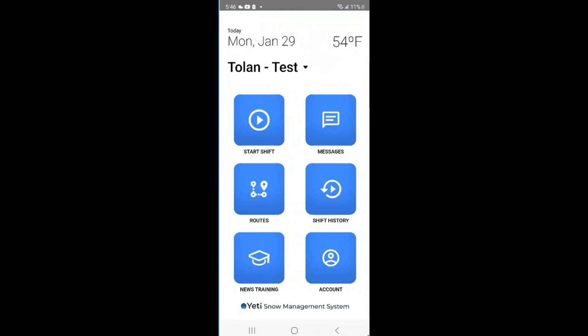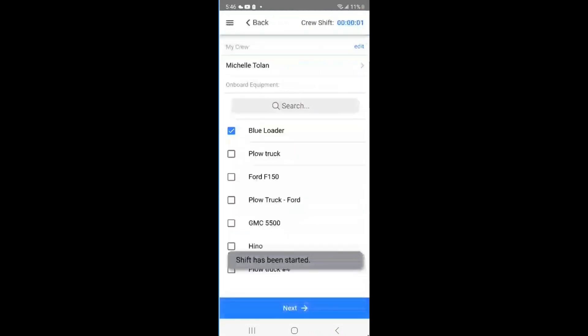When a team goes out onto a route, you'll have the ability to assign one crew lead. The crew leader will be the one to create his team through the mobile app at the start of a shift.